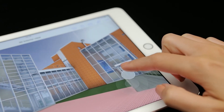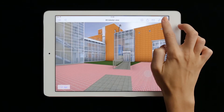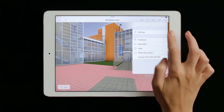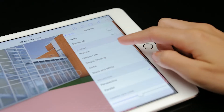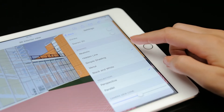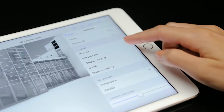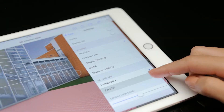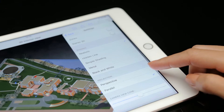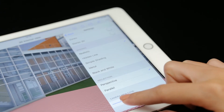Depending on the project readiness and the desired visualization, we can choose from different model shading styles in the settings menu. We can also use an isometric camera setting, or adjust the zoom in our perspective view.